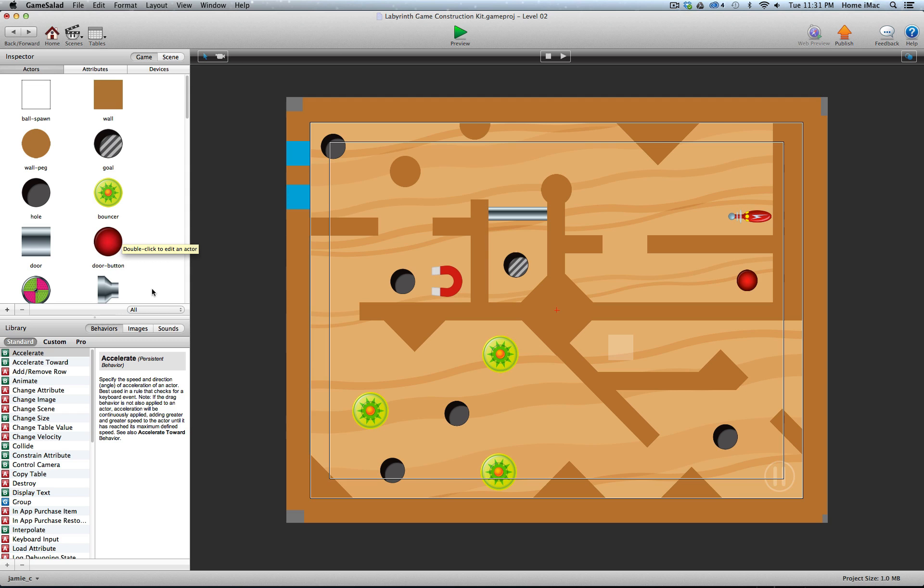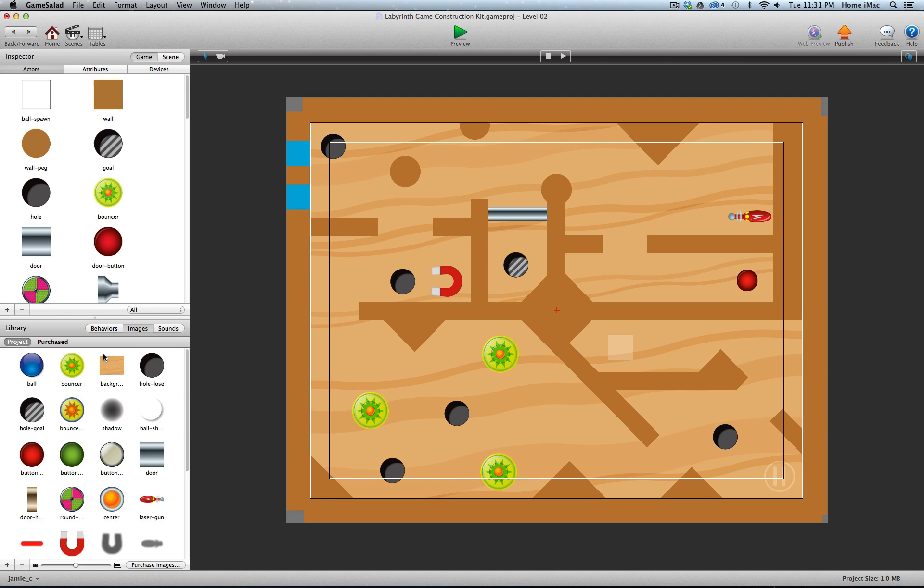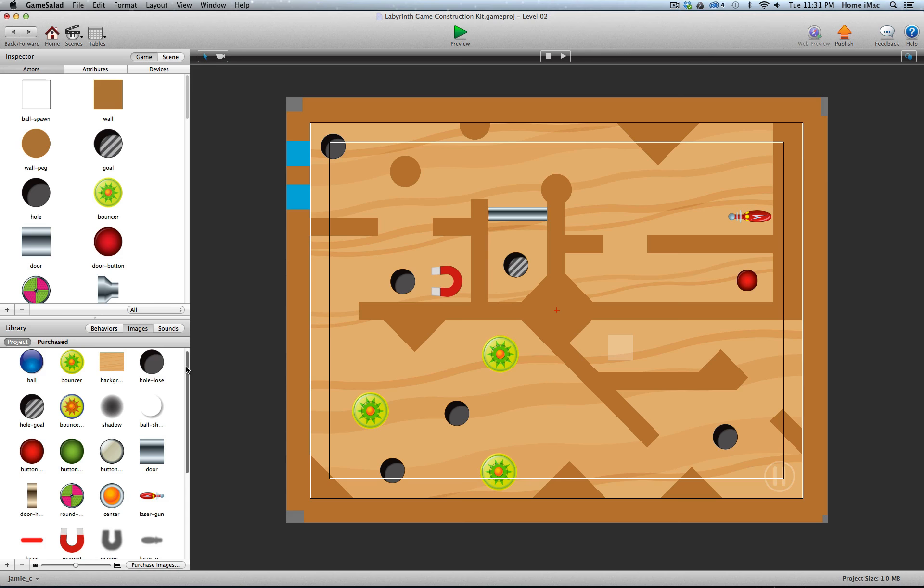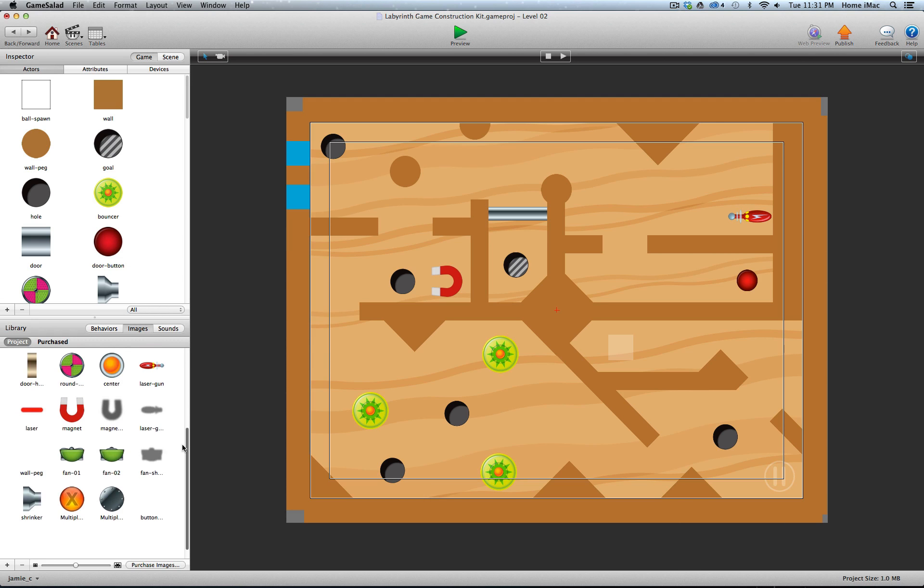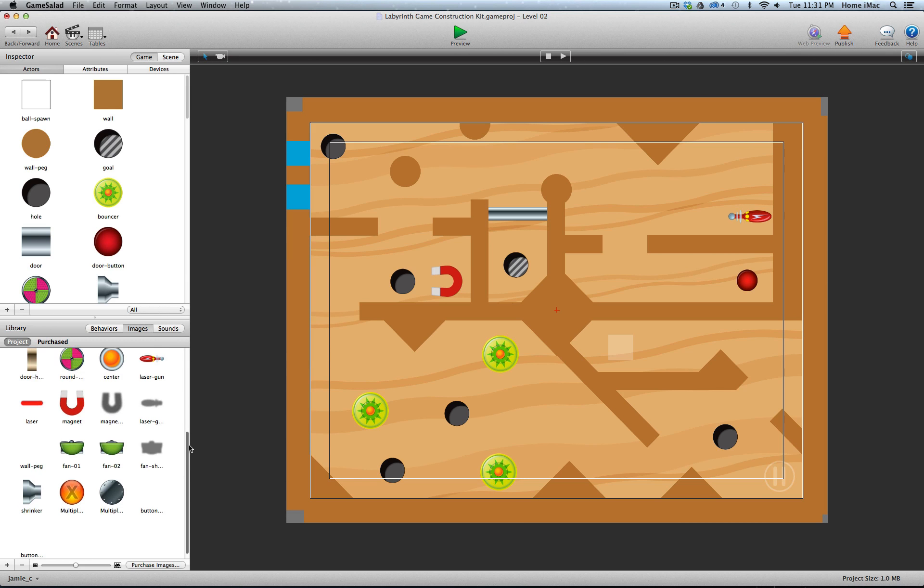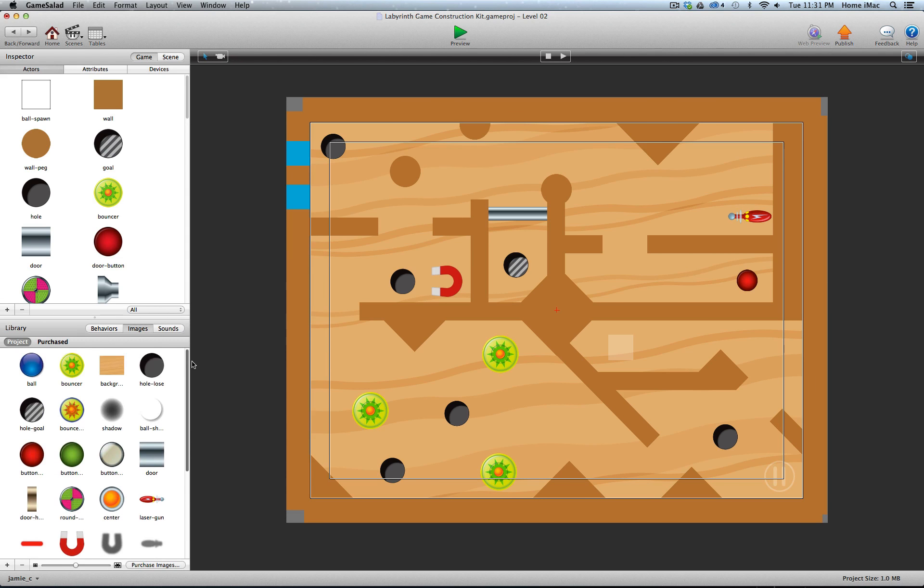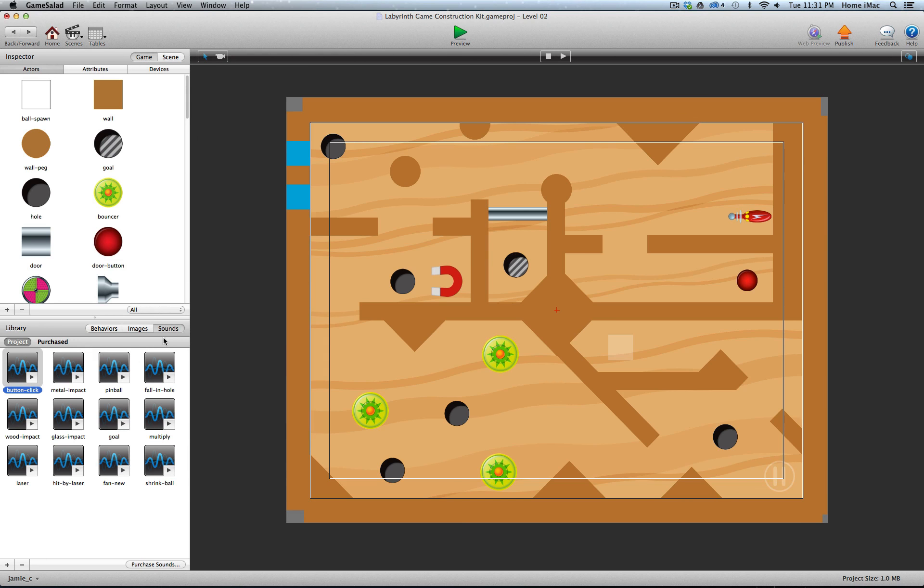In addition to all these actors, of course, there's a bunch of images. All of these, like I said, are yours to use in your own games. There's also a bunch of sounds, which are yours to use as you see fit.